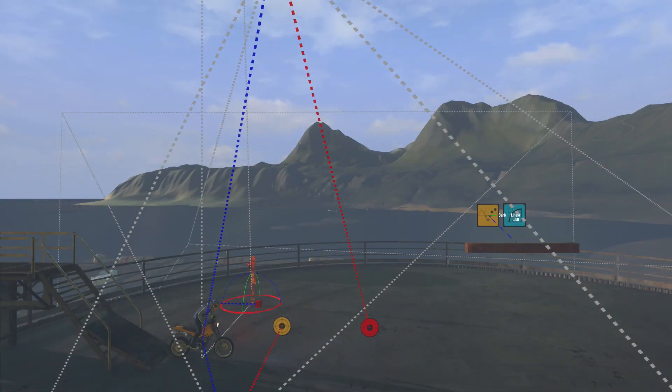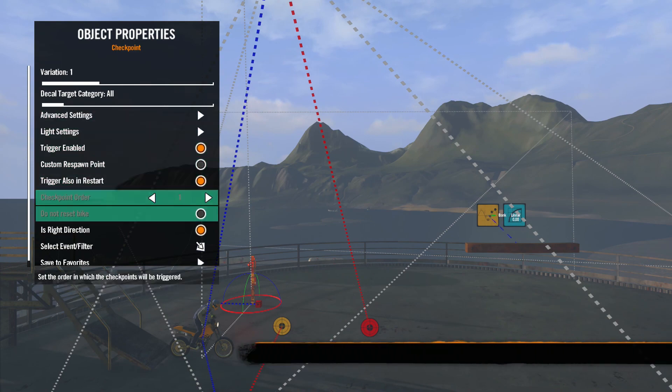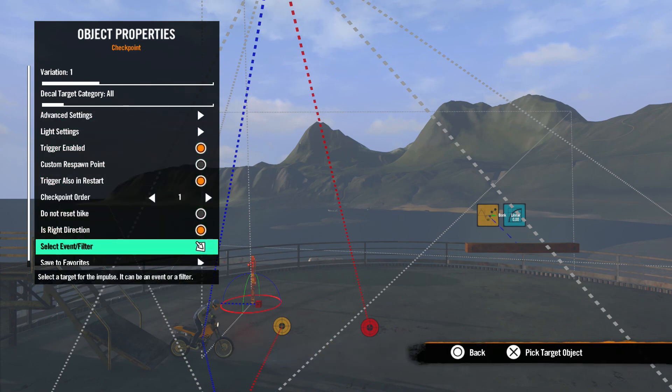Lastly, there is one more way to use an impulse, and that's from a checkpoint. We will talk more about this in the next lesson.